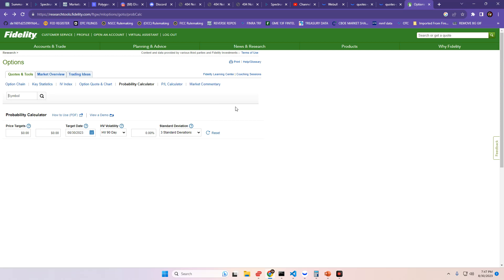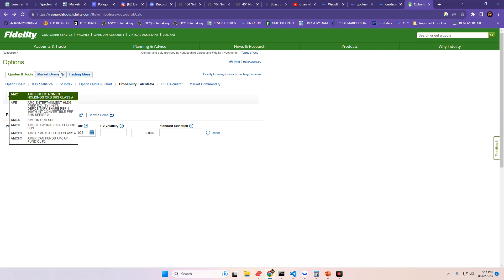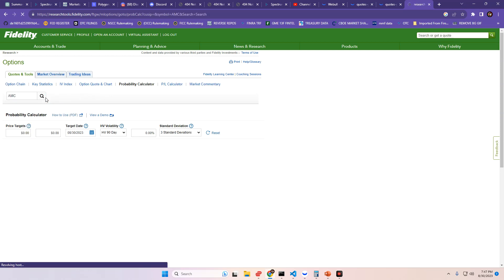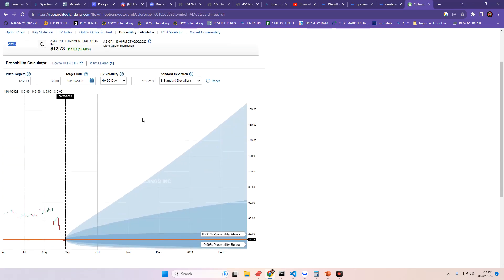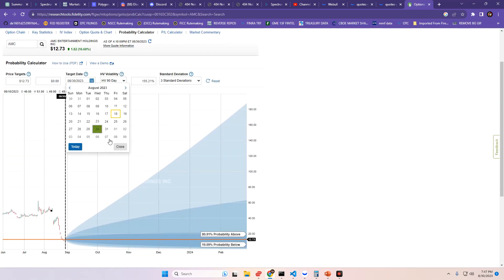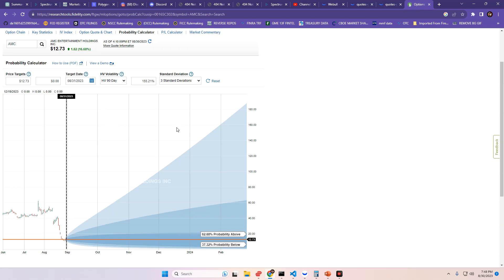let's go ahead and take a look at the percent chance that we have to close tomorrow for both AMC and GME. Now, what you're looking at on the screen here is the Fidelity Probability Calculator. We're going to type in AMC to this little search box here, hit the search button, and we get a probability.